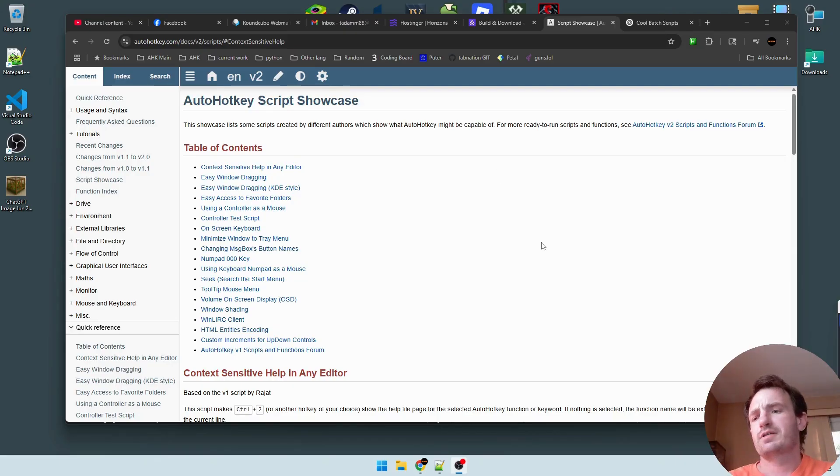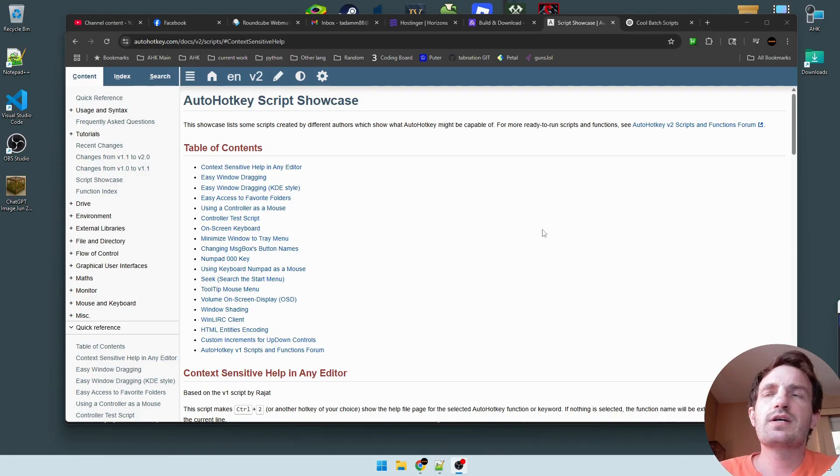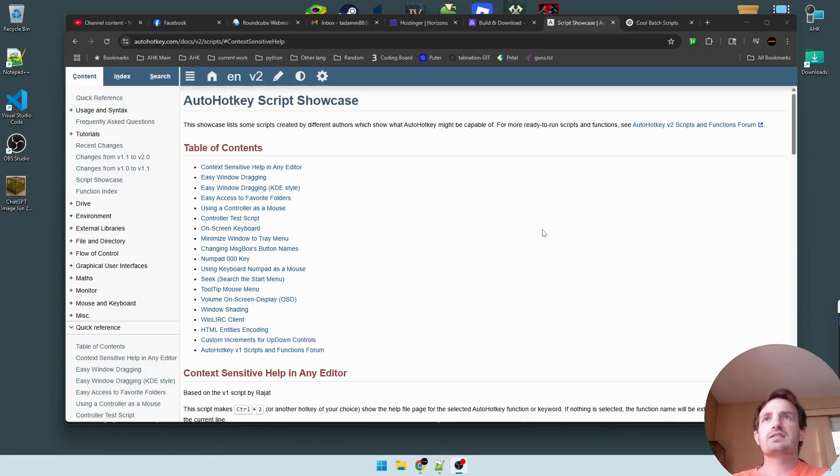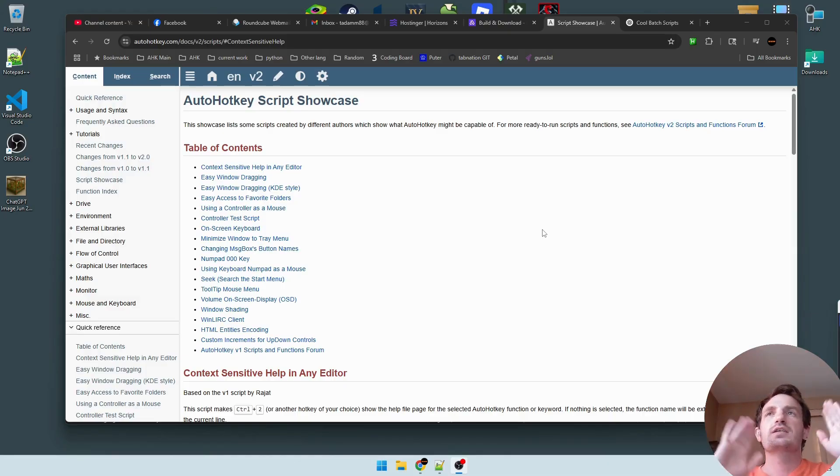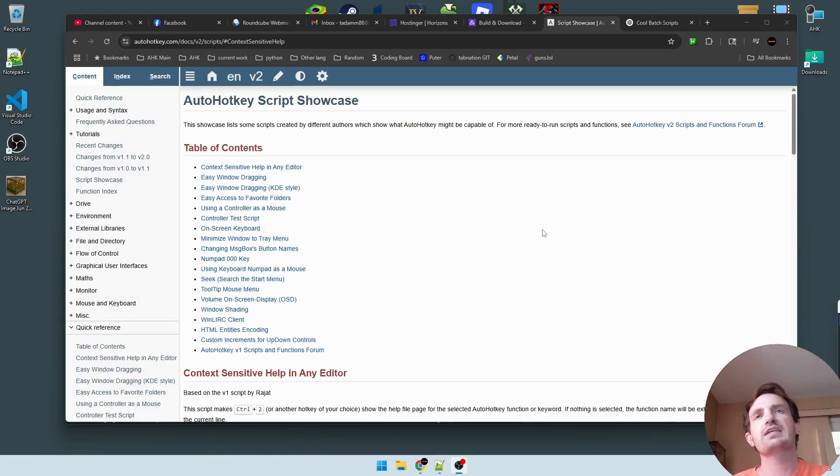Hello, Tom Nation! It's your boy Tom. And today we're going to be doing an AutoHotKey version 2 showcase.